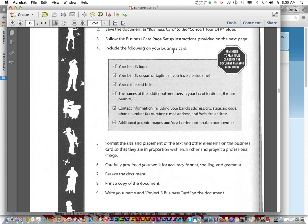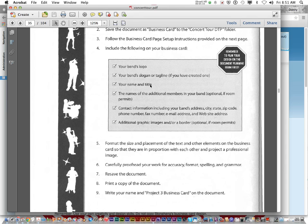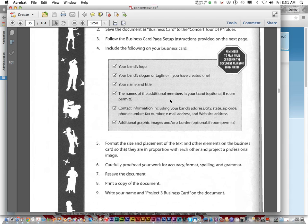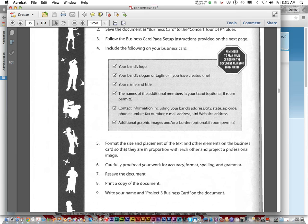It says include the following in your business card: Your band's logo. Your band's slogan or tagline. Does anybody not know what a slogan or tagline is? Like State Farm is there. Try to come up with a cool tagline or slogan for your band. Your name and title, so your name, lead guitar, vocalist. The names of additional band members, that's optional. Does everybody know what optional means? You don't have to, but you can. Contact information including your band's address, city, state, zip code, phone number, fax number, email address, and website address. Does that mean you get to pick and choose what you leave out? No. I'm going to be looking to make sure you included all that because the directions clearly state that it's supposed to be in there. So don't leave that out.